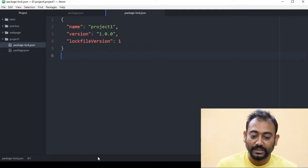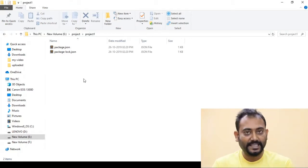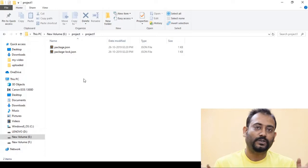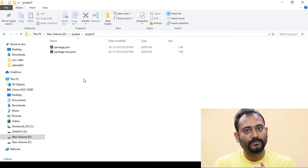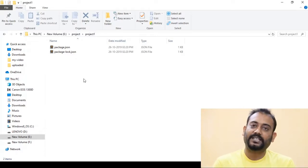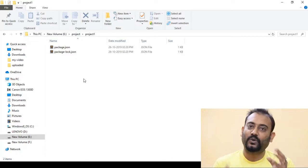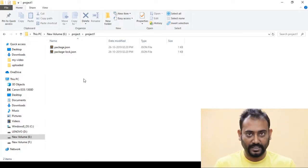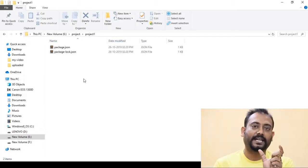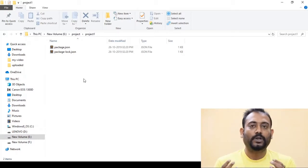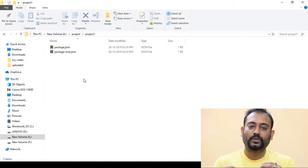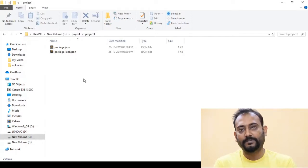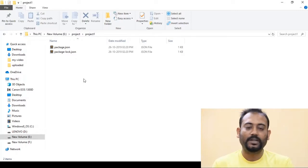If you look at the project folder, you can see that the node_modules folder will be deleted. Because there is a dependency in our project, we have to delete the node_modules. So we have to delete the dependencies in this case, and we have to delete the act dependency as well.